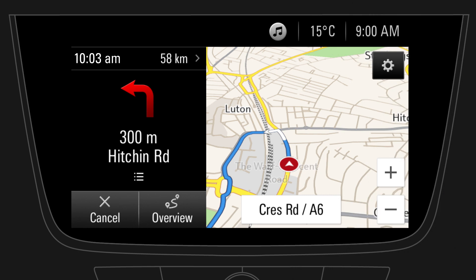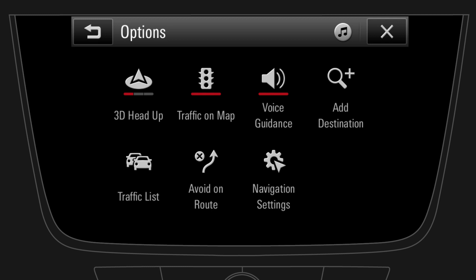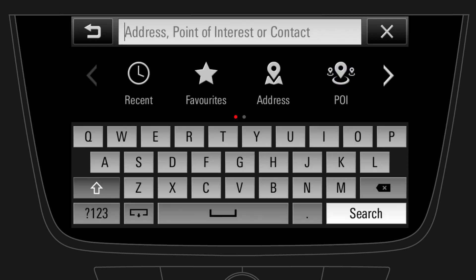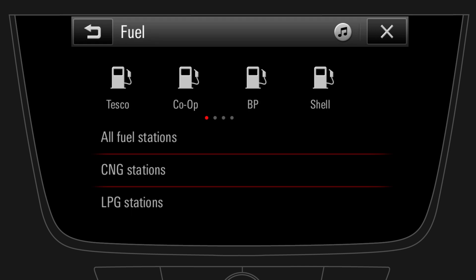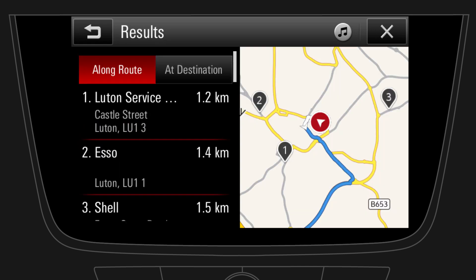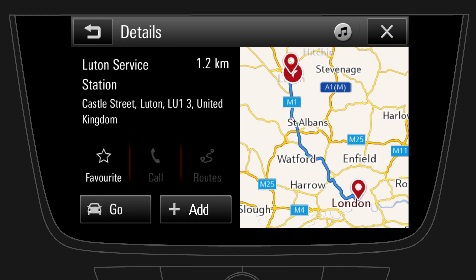You can add a waypoint to your route — for example, a fuel station. Just tap on the option symbol, and then on Add Destination. Now search for the fuel station, either by using the text field, or by tapping on POI. Select Fuel, and then tap on All fuel stations to see a list of fuel stations along the route or at the destination. Select one, and tap on Add, to add the fuel station as a waypoint to your route.